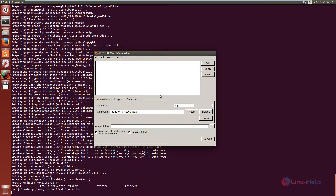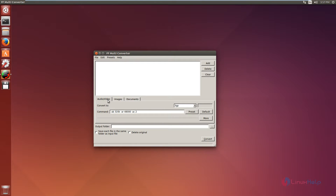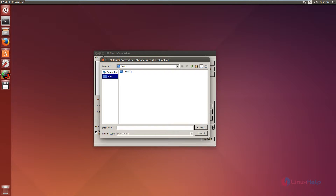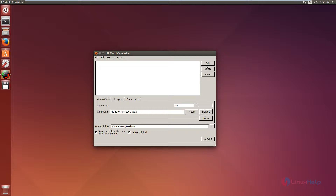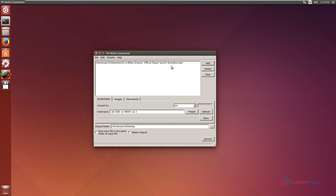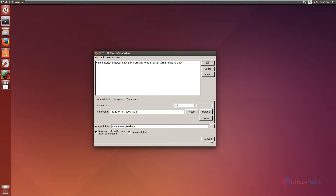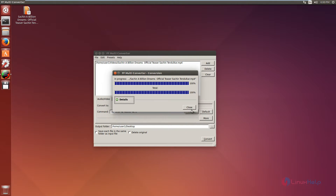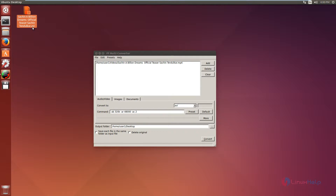Now FF Multi-Converter is opened. We can see some conversions of audio, video, image, and document files. First I am going to convert a video file. Select the audio/video tab. Select the format you need to convert — I am going to convert an MP4 file to an AVI file. Select the output folder; I am going to select the desktop. Now add the file and select the MP4 file, then click open. The MP4 video file is added. Now click convert. The file is getting converted and the conversion is completed. Now we can see the MP4 file is converted to AVI.